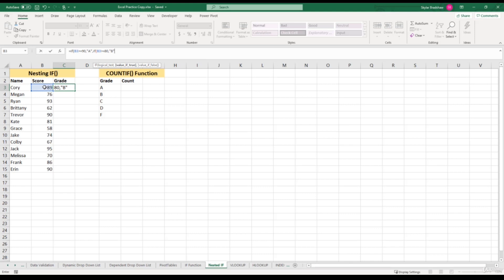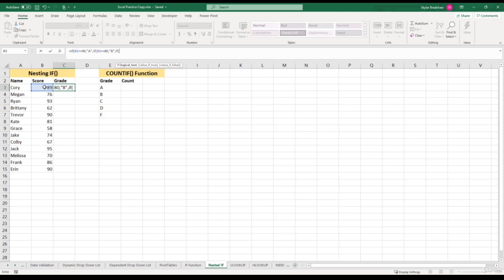That's basically how we can nest IF functions together. But we need to do this for each letter grade — A, B, C, D, and F. So let's finish out this formula for each letter grade. We put a comma for the false argument, then type in another IF function, use the same cell reference. Now we are testing for a C grade, so greater than or equal to 70 gets a C. Then comma, another IF function, same cell reference. Now we are testing for a D grade — greater than or equal to 65 but still below 70 gives a D.